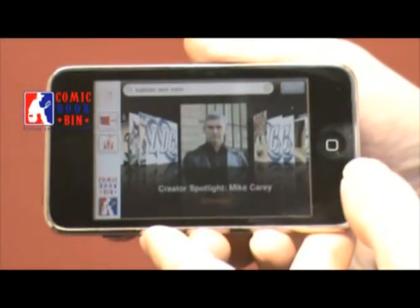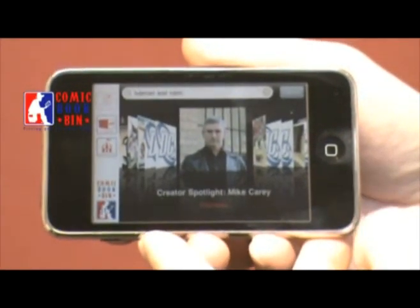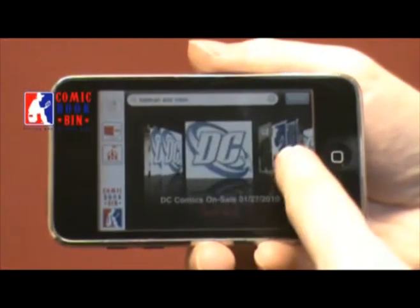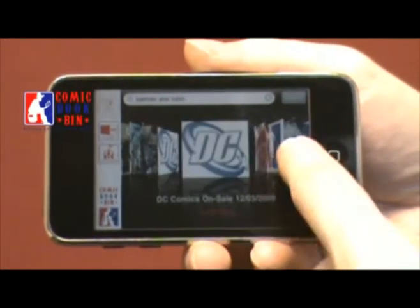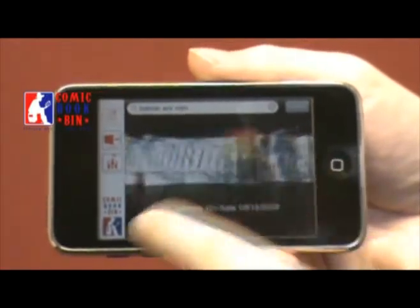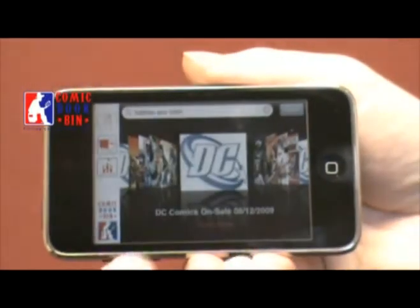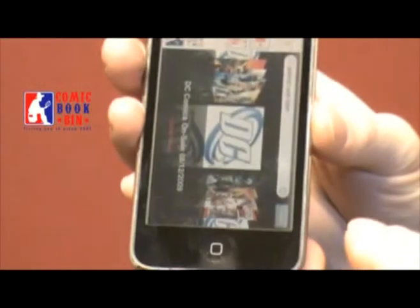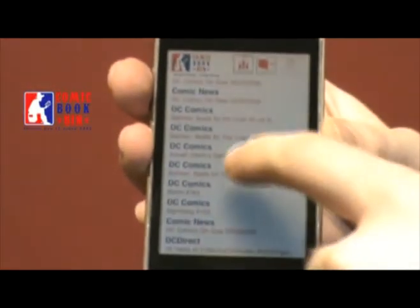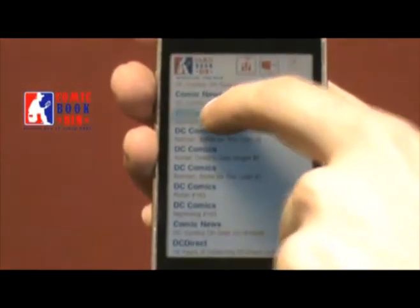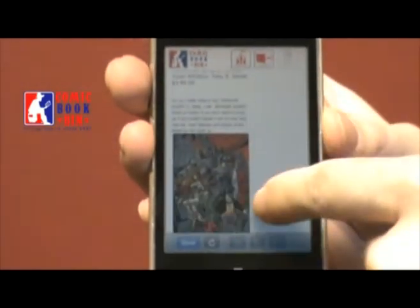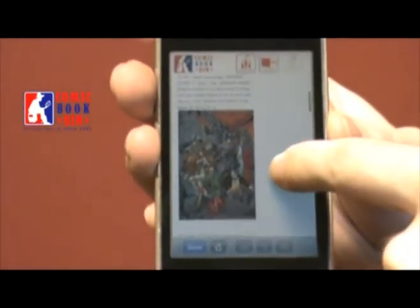You can also view this in either landscape mode or in portrait mode. In portrait mode, you don't get the images — you just get a list of the various articles, but you get the same information. When you click on one, that's a full article. When you're done in portrait mode, you simply click done and it brings you right back.